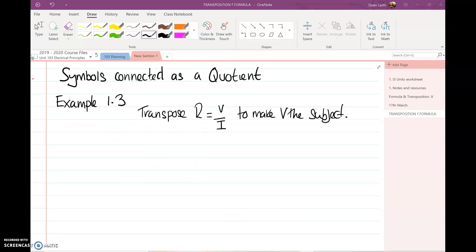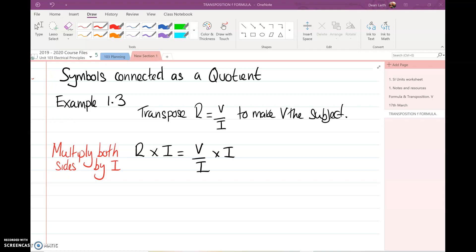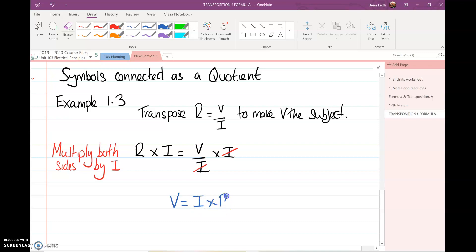Now we're going to look at the quotient rule — quotient is division. If we have the formula R equals V over I, which is Ohm's law, and we want to make V the subject, we multiply both sides by I. Because we have an I underneath and an I at the top, they cancel out. That means V is IR, or flipping it around, V equals I times R.